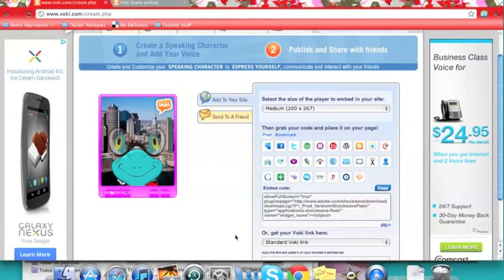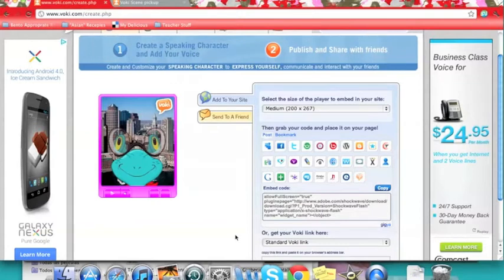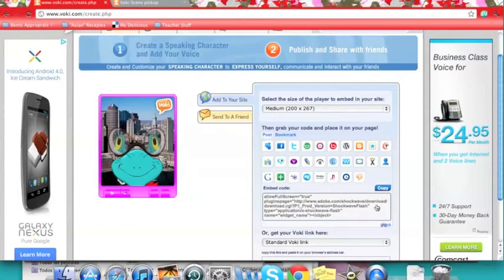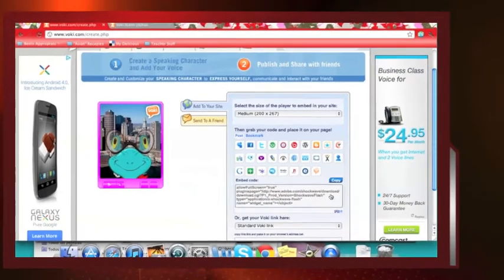What's fun about this option is that if students are very proud of their work, they can even copy this code and put it on their own Facebook page, in their own blog, or their own personal website.